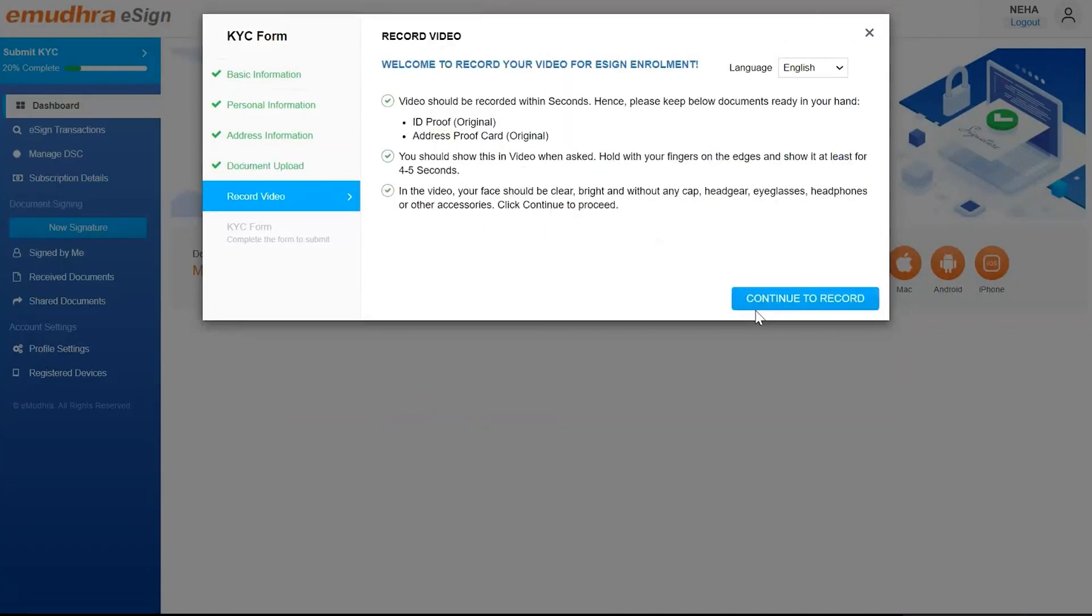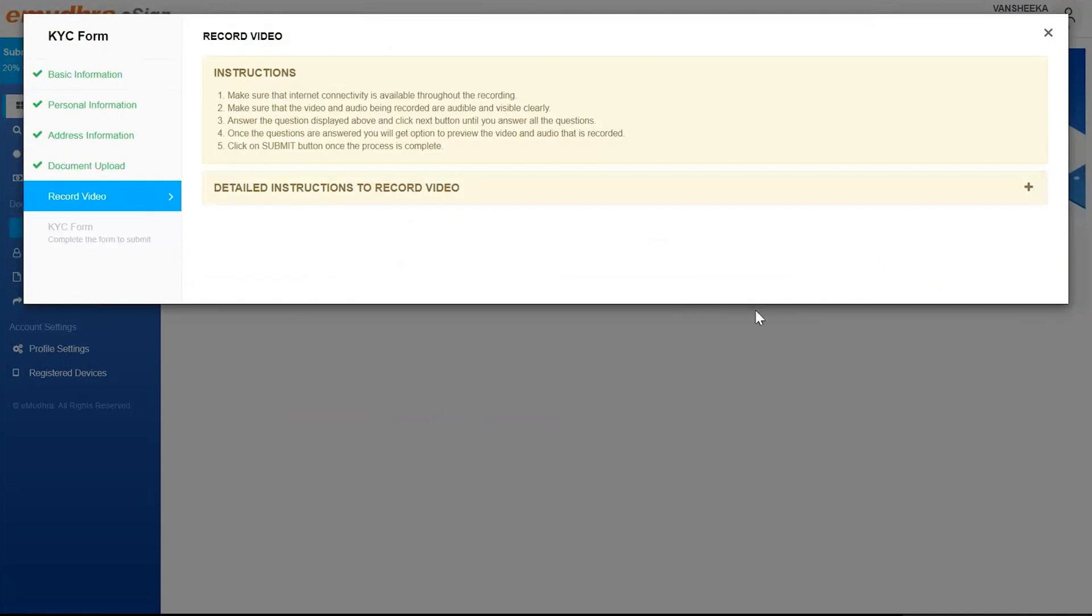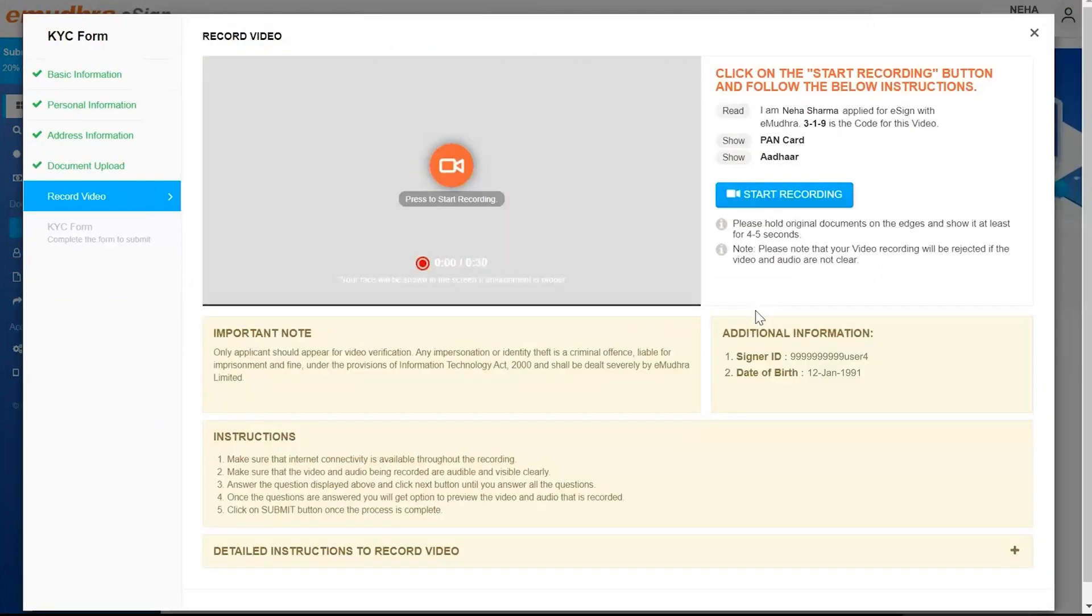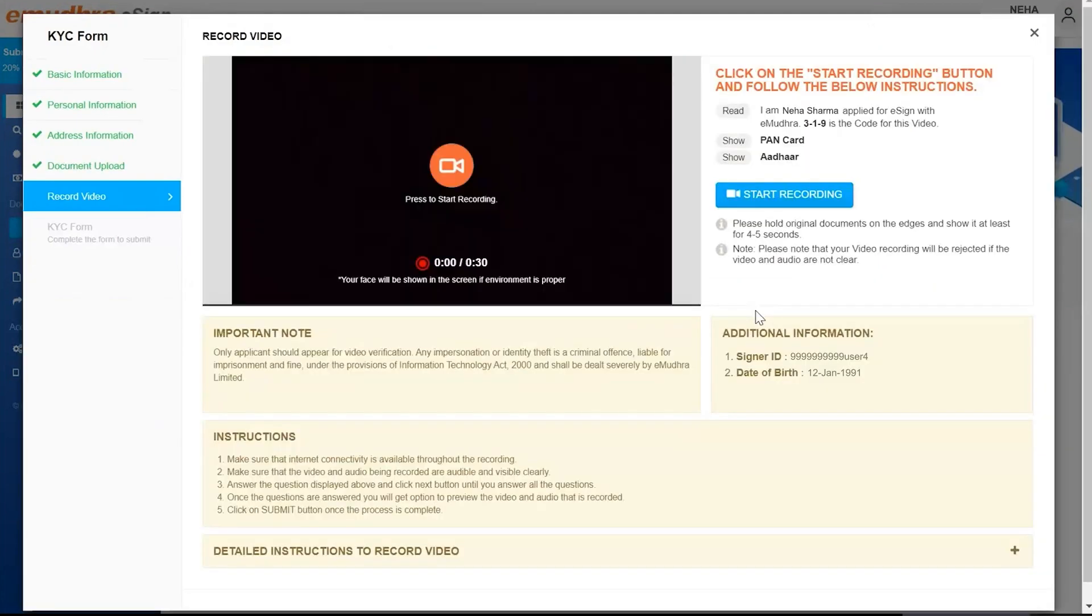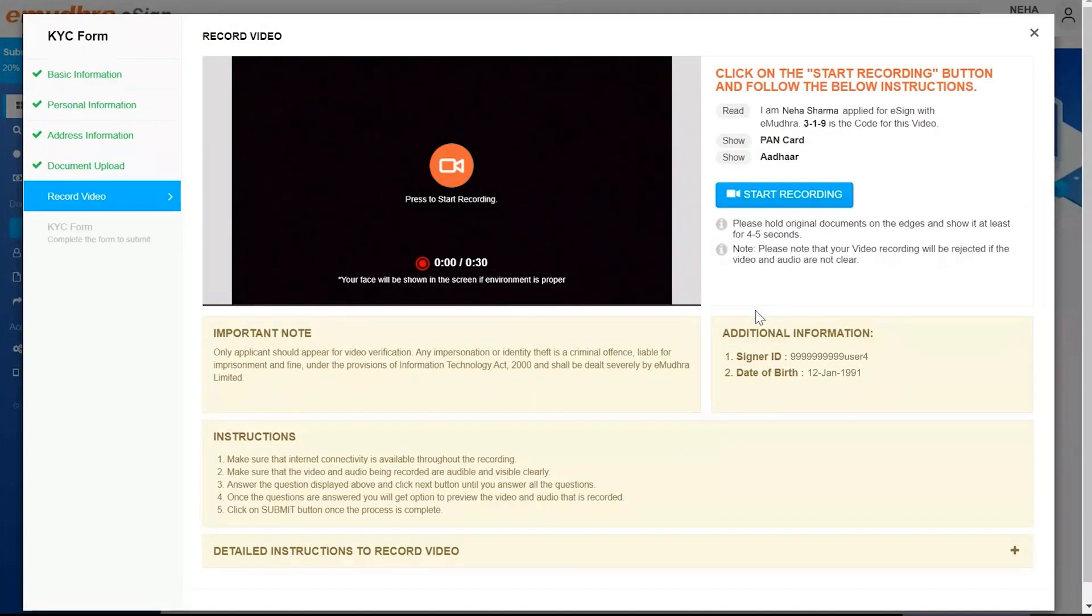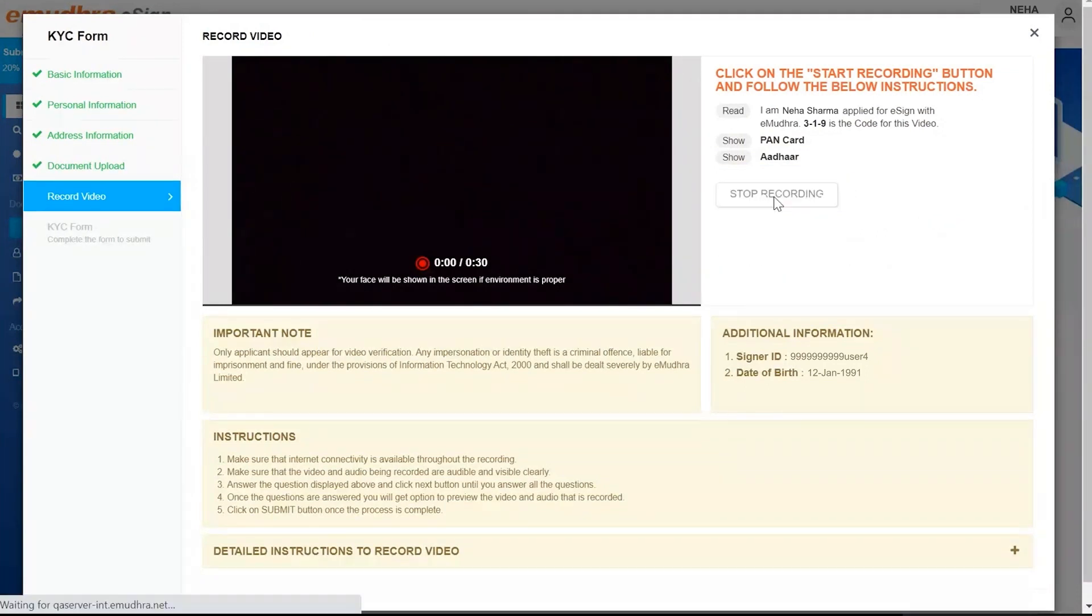This process will be followed by a video verification and a recording session. Click on Continue to record. The user will be guided to video recording page. Allow the application to use camera and microphone for recording. Click on Start Recording.